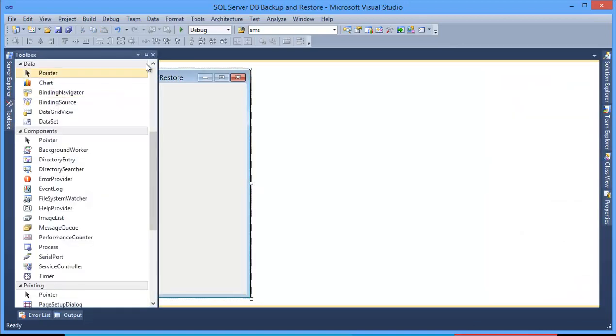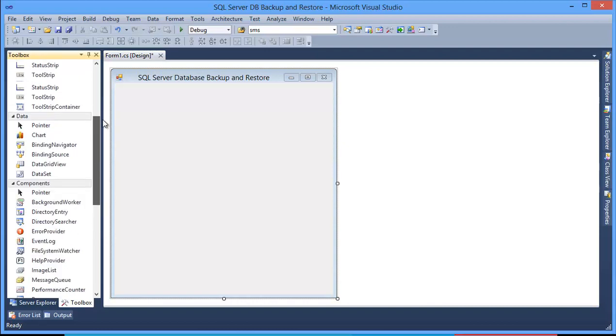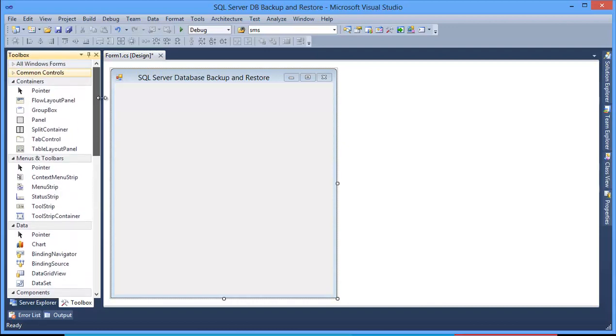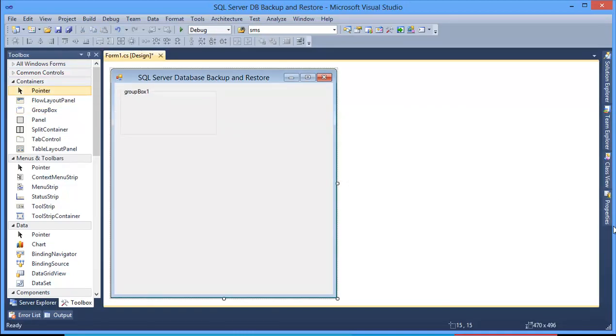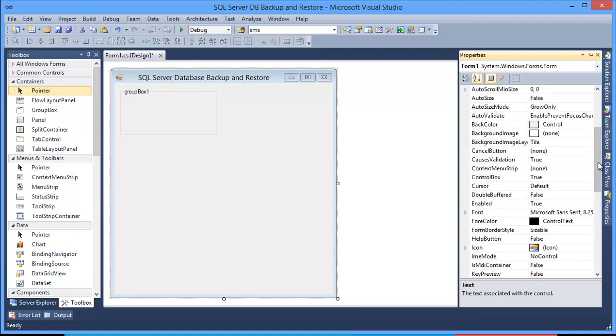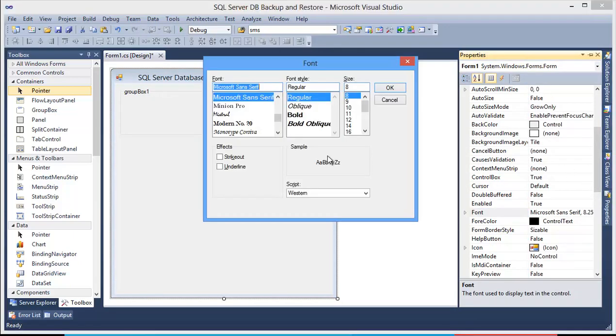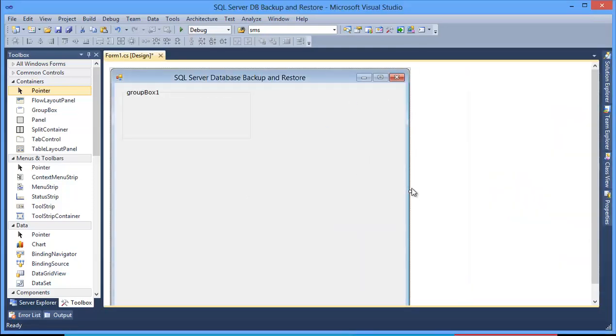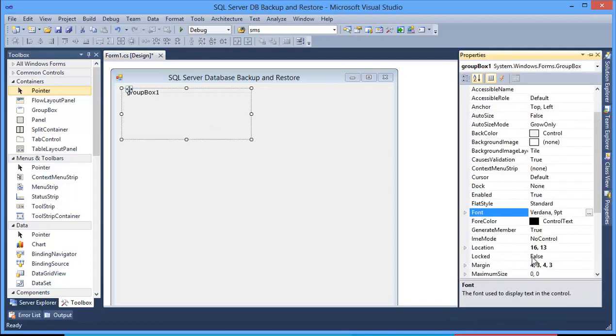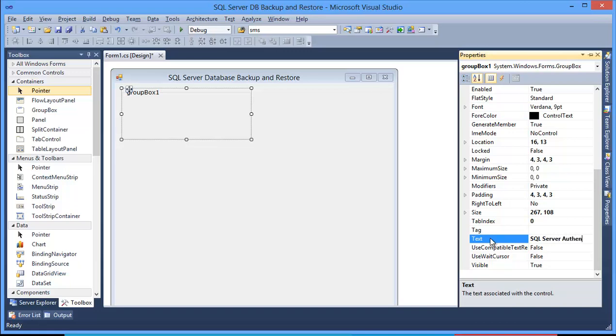OK, I need the toolbox. I need some group box. First one is for SQL Server authentication. I want to set this font: Verdana, Regular, 9. OK. Group box, this is SQL Server Authentication.